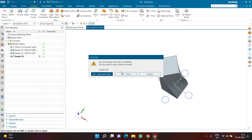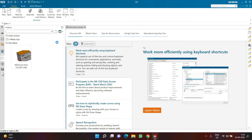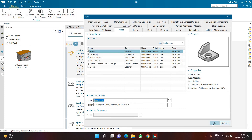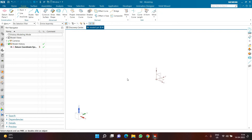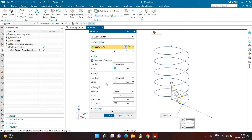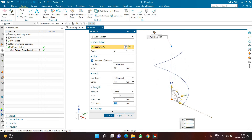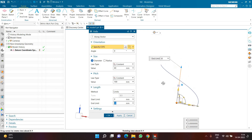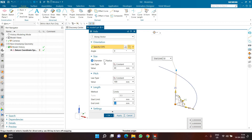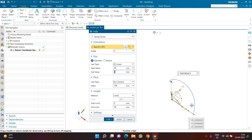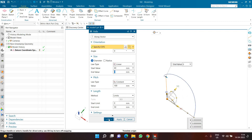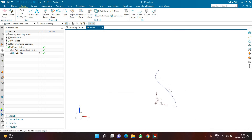To keep the video short, let's create something small. I'll start a new file and create a helix with a diameter of 60, a pitch of 100, and a height of 50, so it completes exactly half a turn. Instead of a constant diameter of 60, I'll make it linear so the top diameter is 0 — starting at 60 and tapering to 0 at the end.